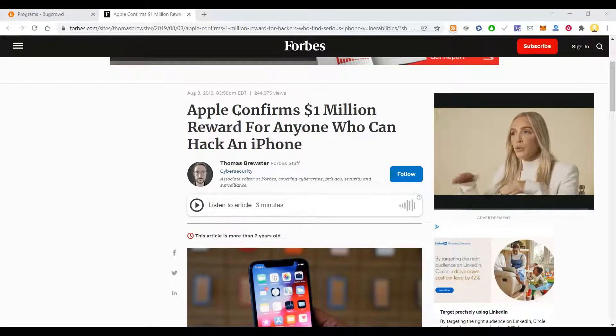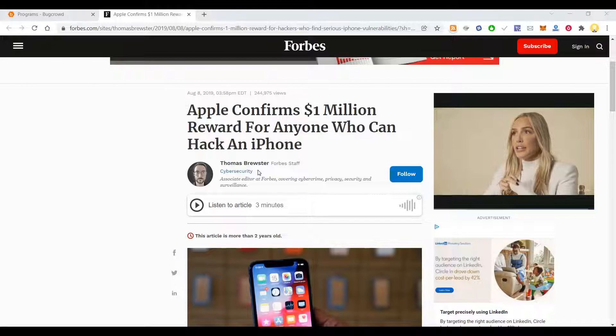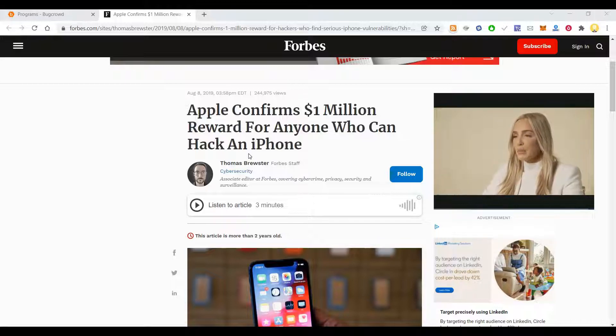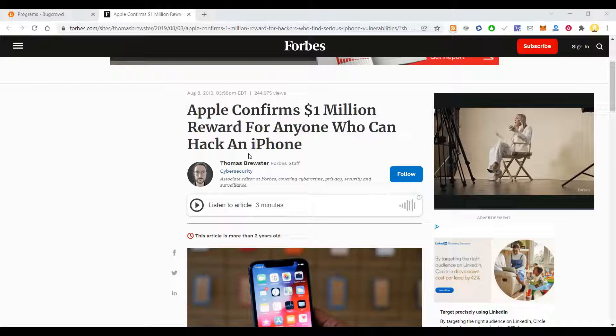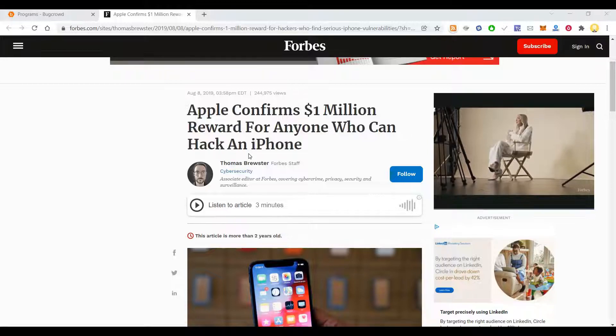Hello everyone, this is Mr. No. Today I will show you how you can make millions of dollars, or maybe thousands of dollars, from bug bounty.